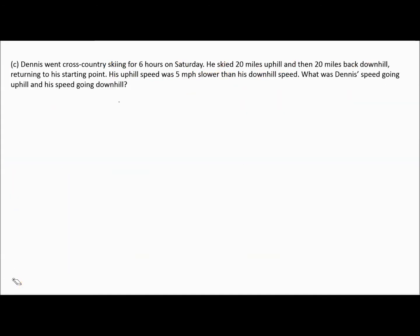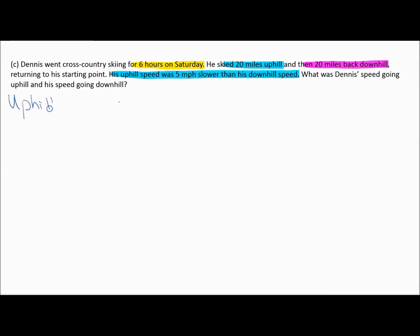Now let's talk about Dennis. Dennis went cross-country skiing for six hours on Saturday. He skied 20 miles uphill and then 20 miles back downhill, returning to his starting point. His uphill speed was five miles per hour slower than his downhill speed. We want to find Dennis's speed going uphill and downhill.